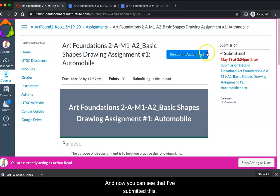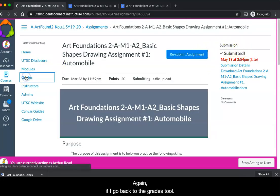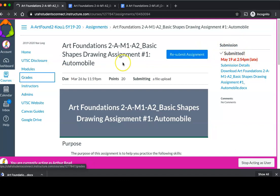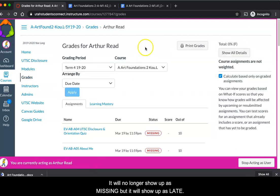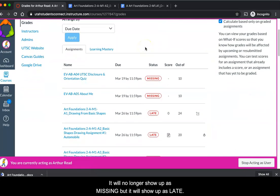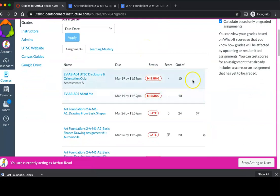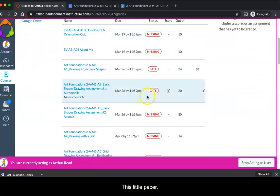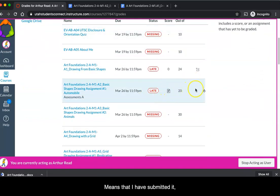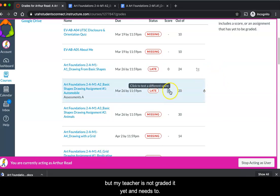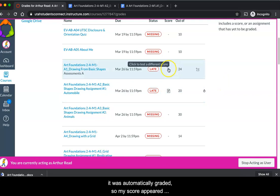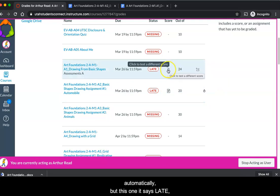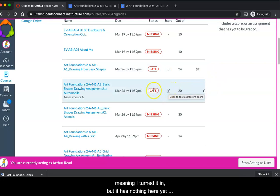Now you can see that I've submitted this. Again, if I go back to the grades tool, it'll no longer show up as missing but it will show up as late. This little paper means that I have submitted it but my teacher has not graded it yet and needs to. With this quiz, it was automatically graded so my score appeared automatically. With this one, it says late meaning I turned it in but it has nothing here yet because it's not graded.